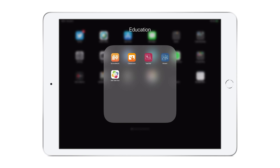Putting students in a set of apps is a more authentic learning experience than applying a single AppLock. Allowing students to move between several resources supports digital projects and agile learning within the guidelines set by a teacher. The same experience supports digital assessments, whether they're formative or summative.